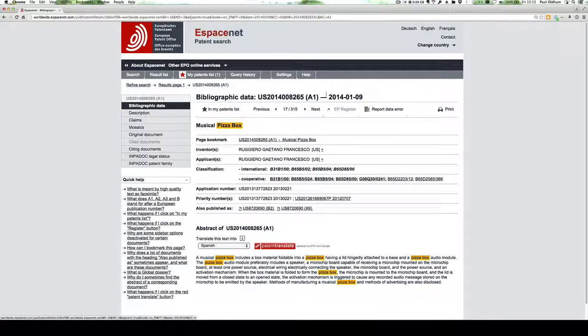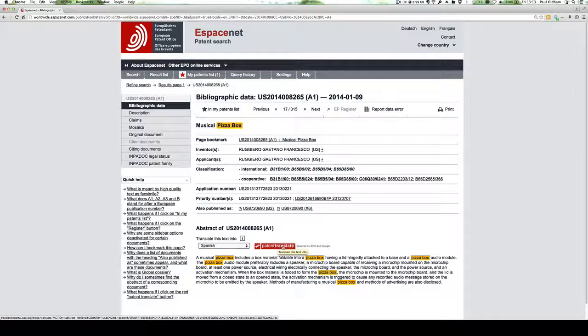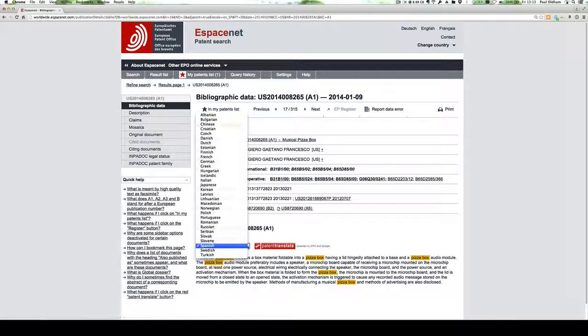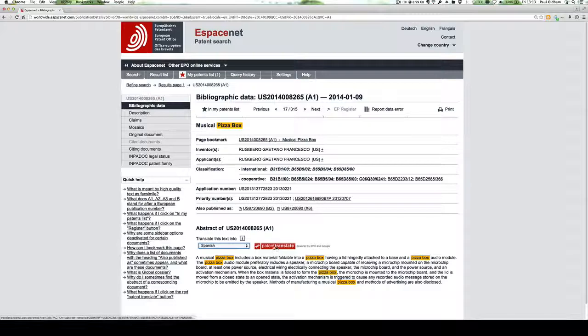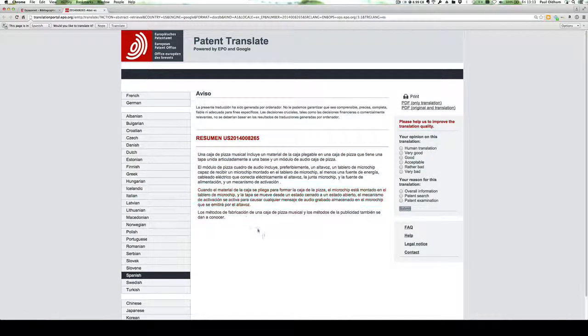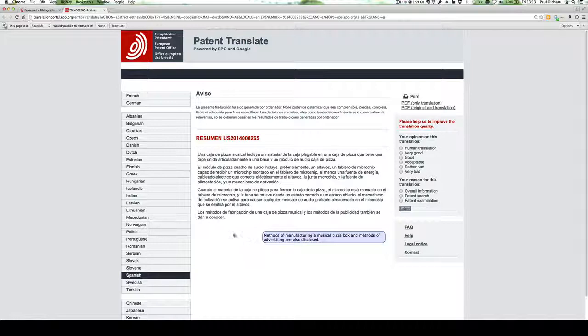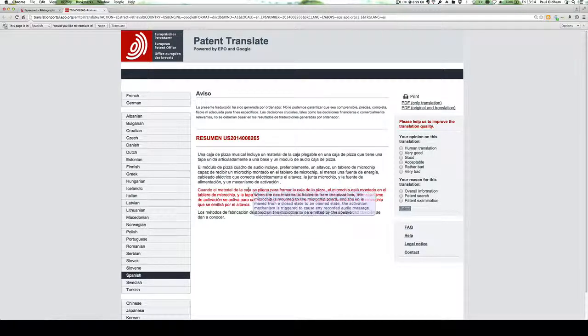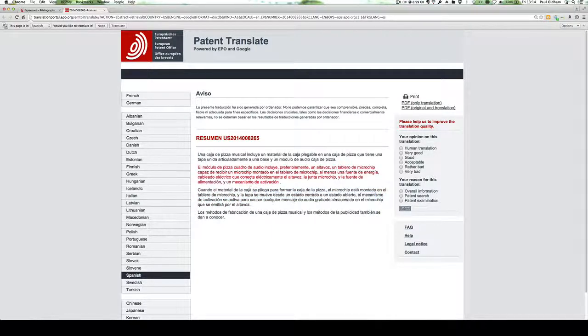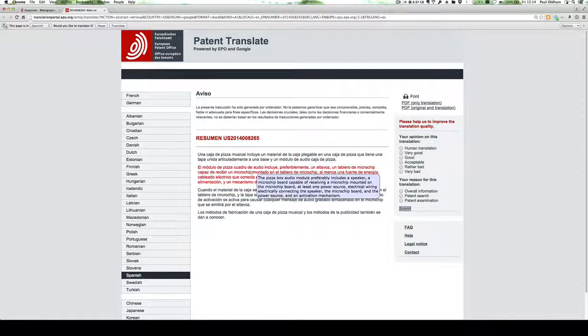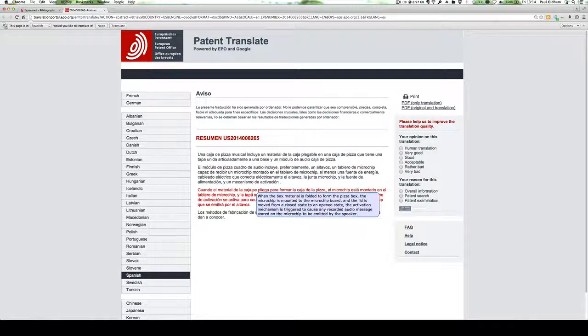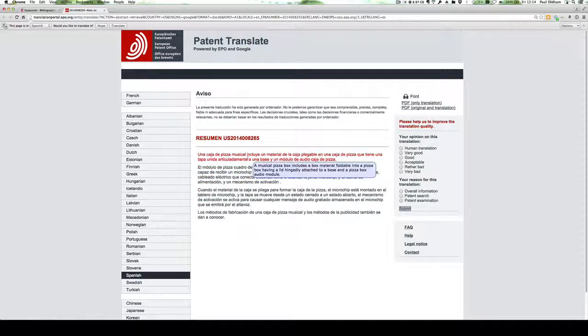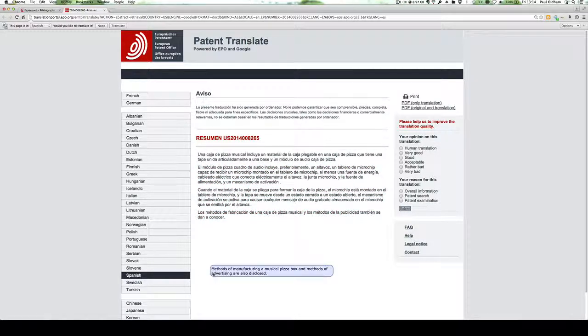Now, one of the really great features of Espacenet is the Patent Translate feature, which will translate the text into a very wide range of languages. We'll just simply translate that into Spanish, and if we hover over it, we can see the original text. So if your first language isn't English, then this can be extremely useful.